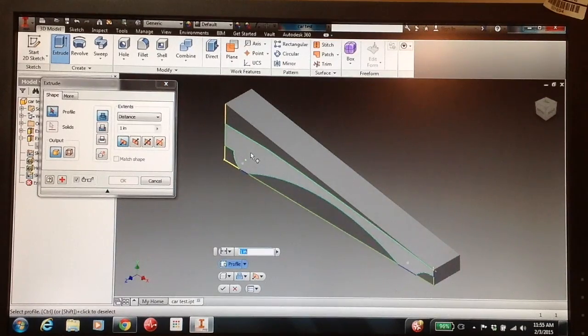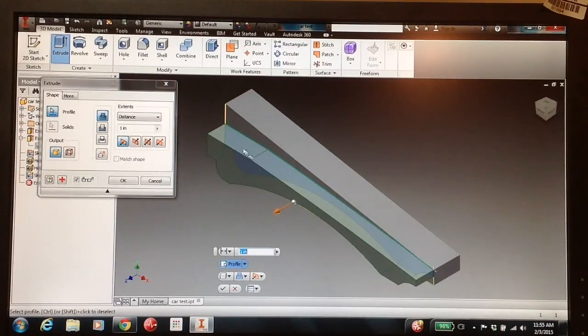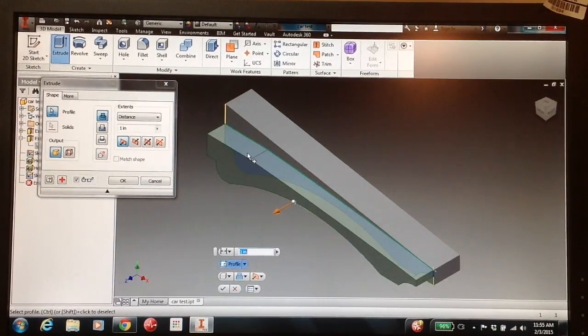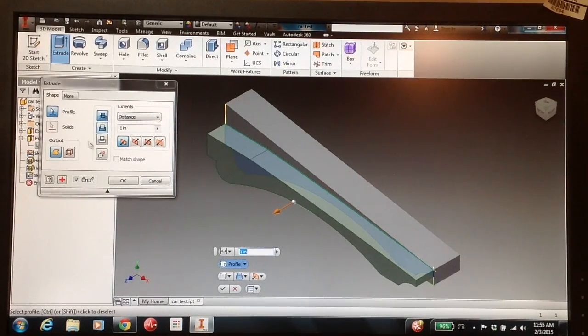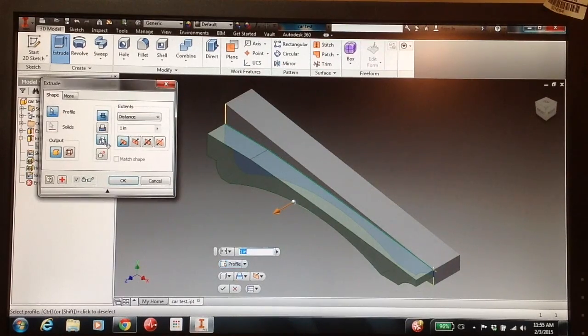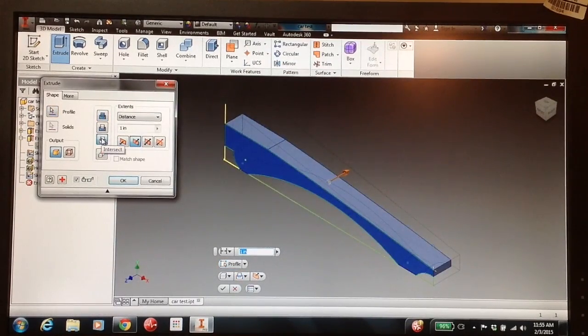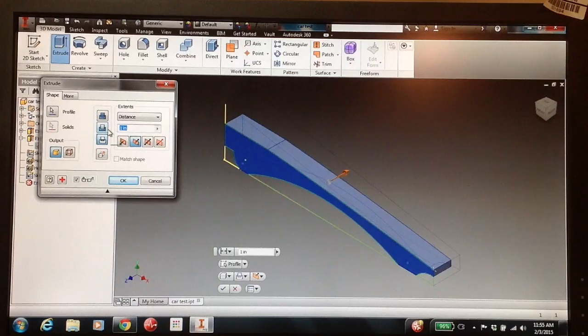So we're going to click that, and you'll notice that it looks like we're going to pull that shape out of our block. We don't want that. We want to use the Intersecting Faces tool, which is this one here. And we also want to make sure that we cover the entire car.